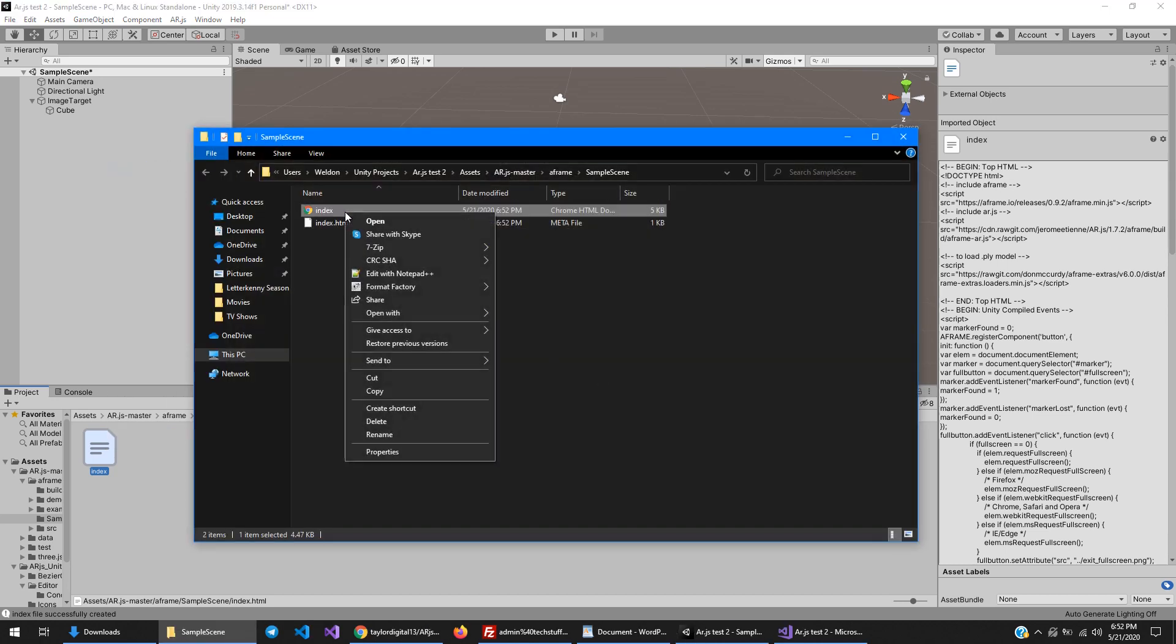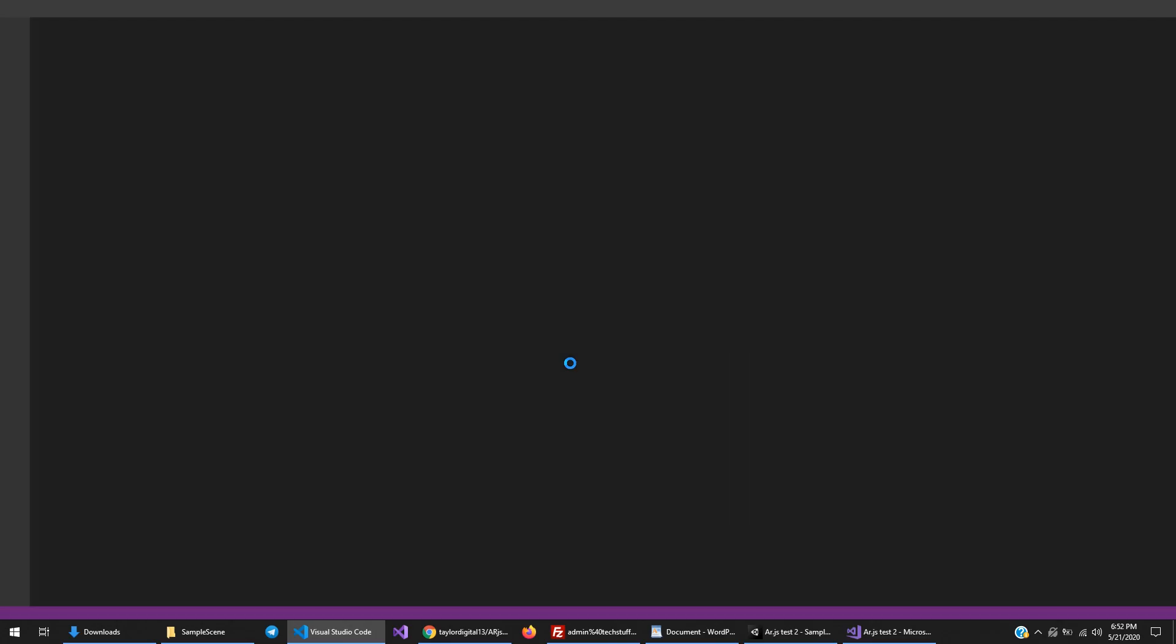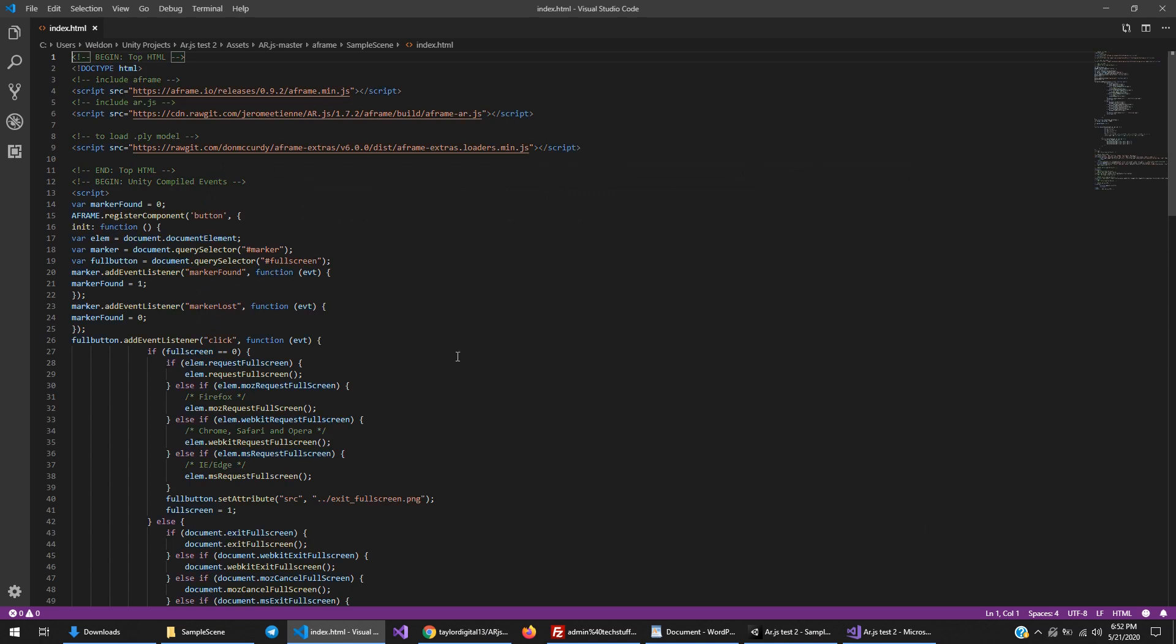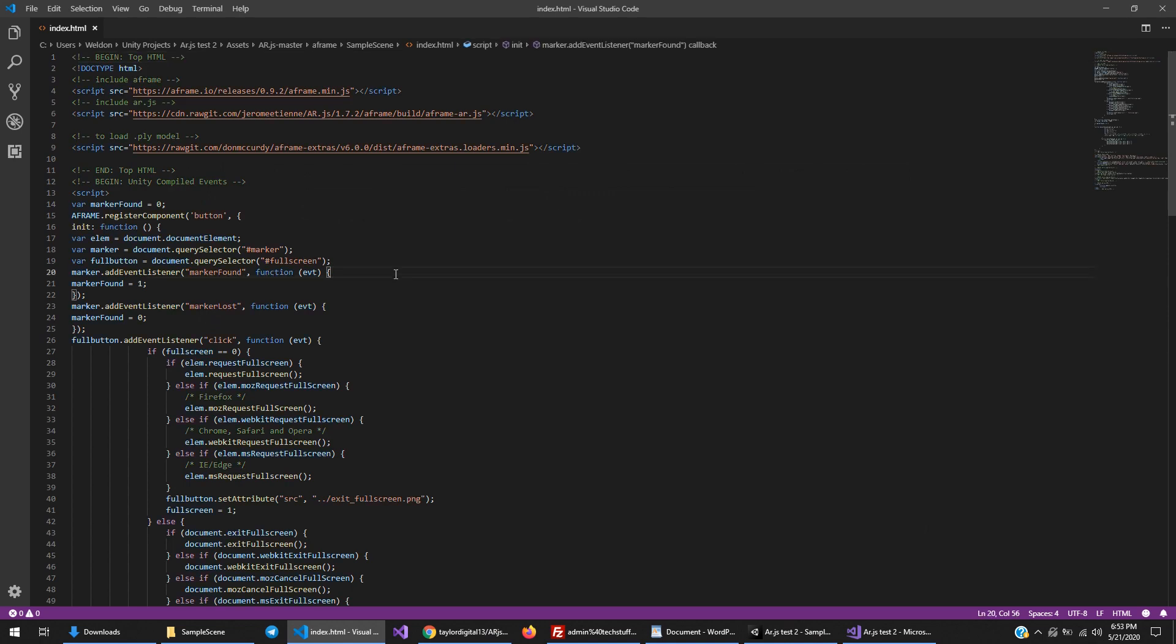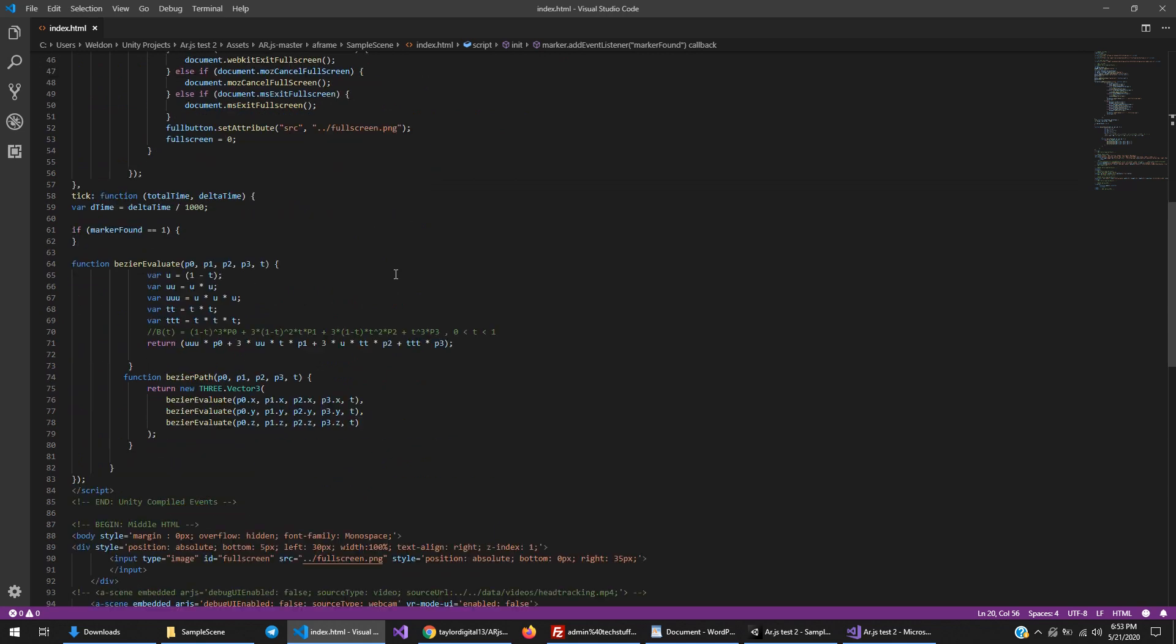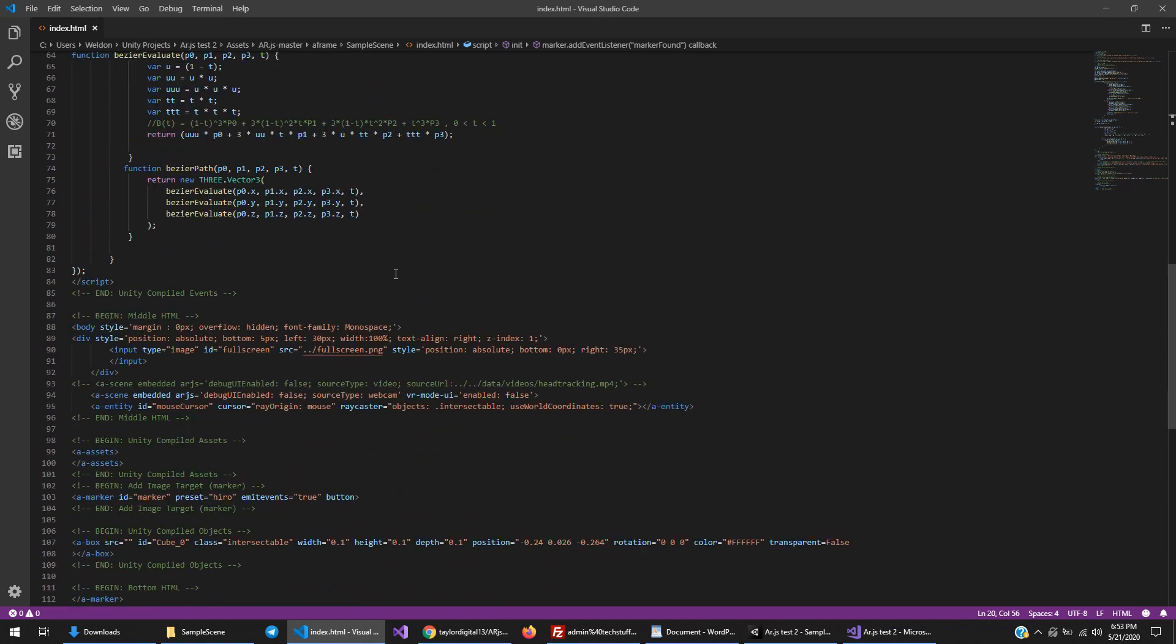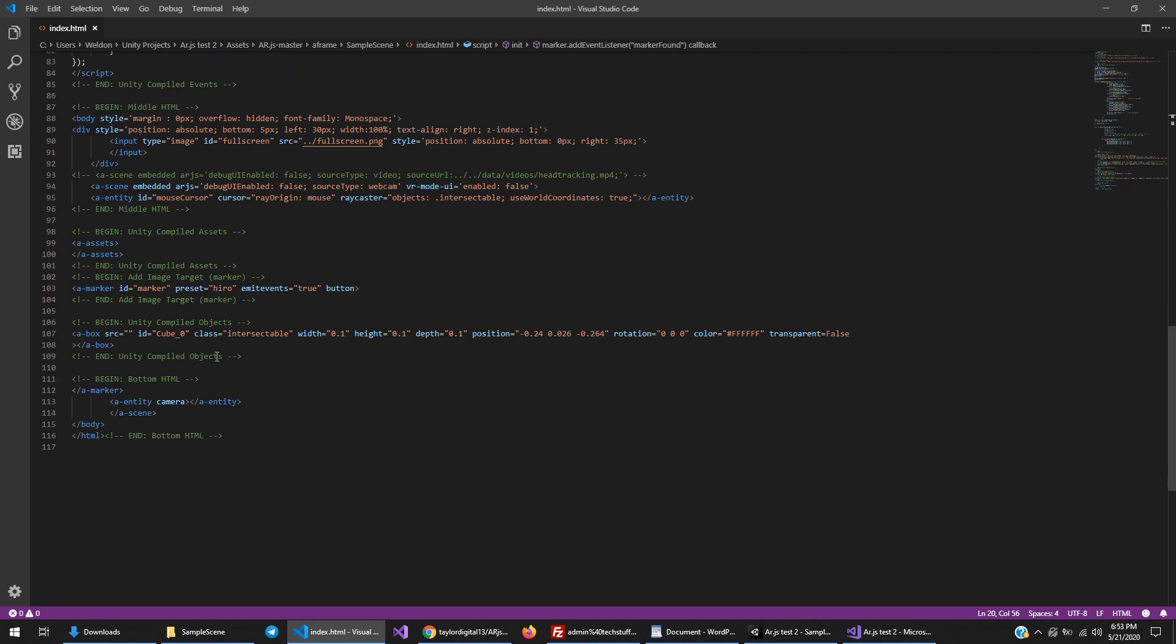When you do eventually want to put this on your website, you need to drag the entire ar.js-master folder into your website somewhere. Then you'll navigate to that specific route on your website, and that'll bring up the actual augmented reality experience. You can see it compiled the HTML file, and it has one cube located there at the corner.